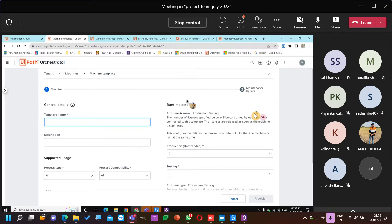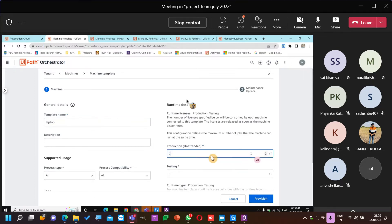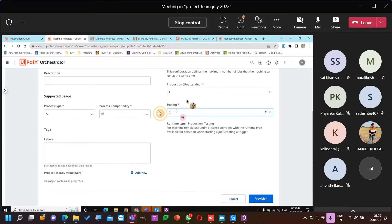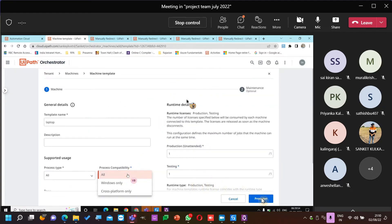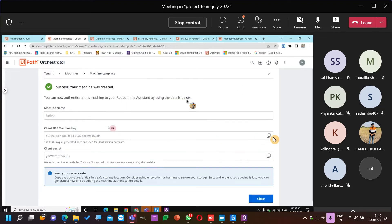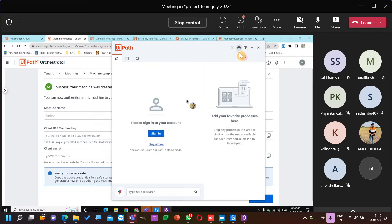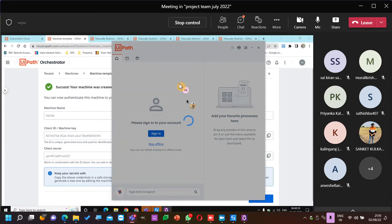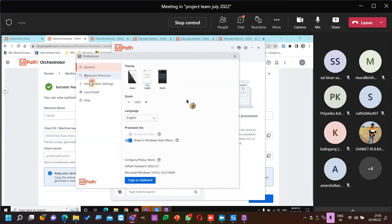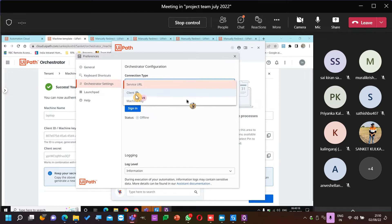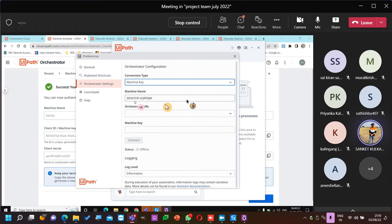Let's give one production machine and one testing robot. Process type — all process compatibility. This is my machine key — let's go ahead and give it in Orchestrator Settings with machine key and secret.